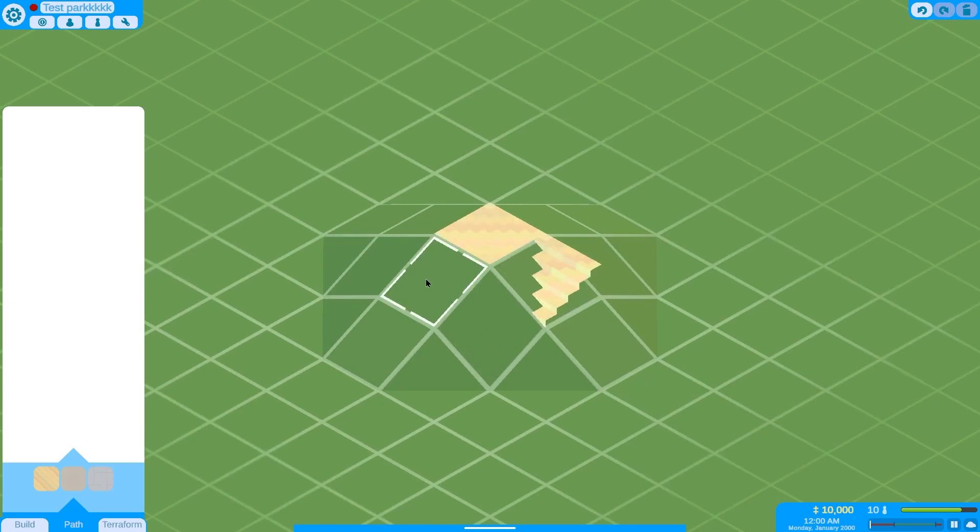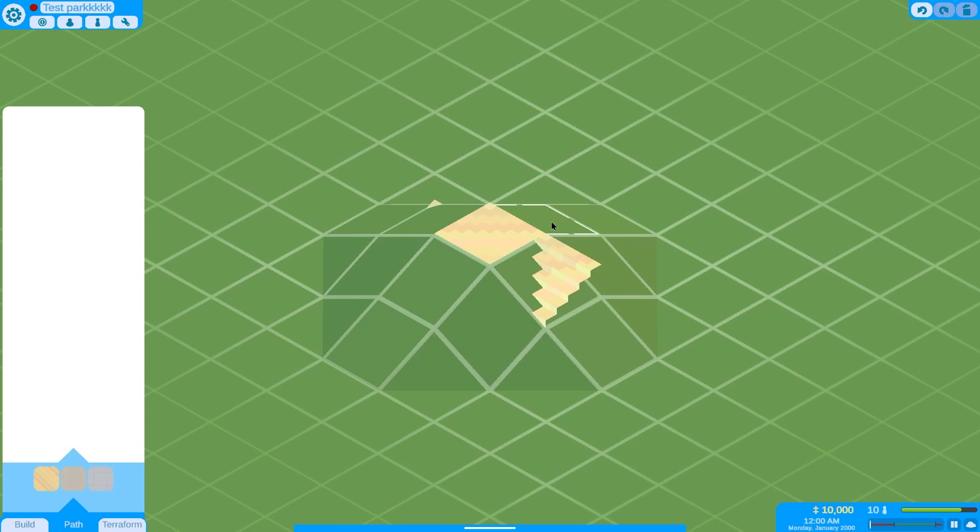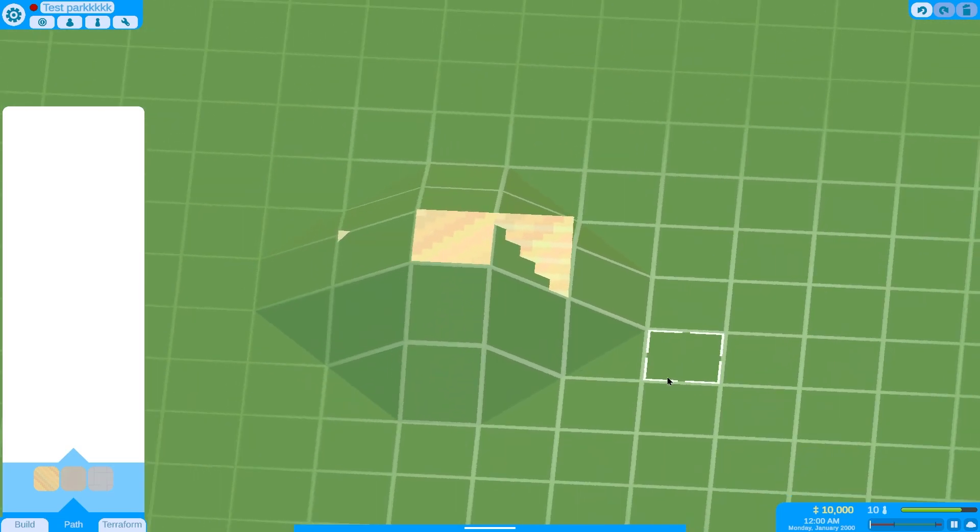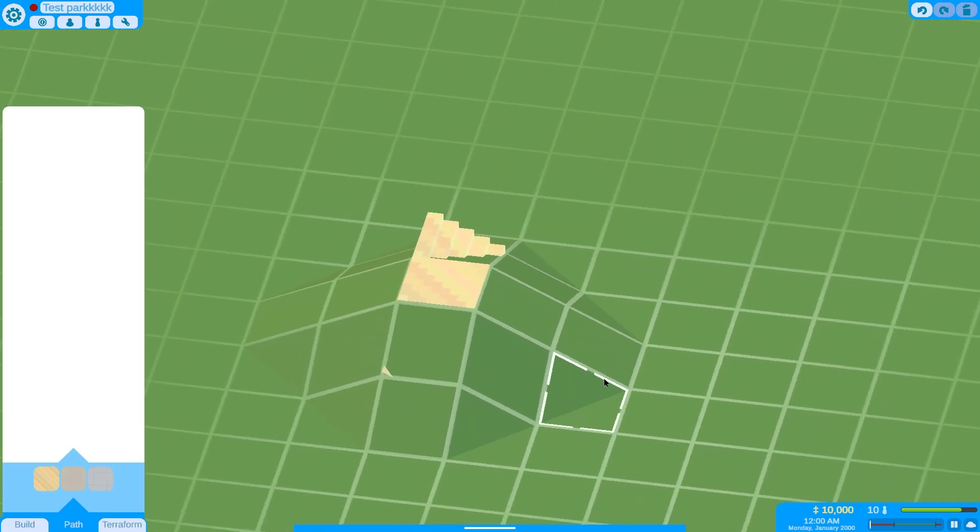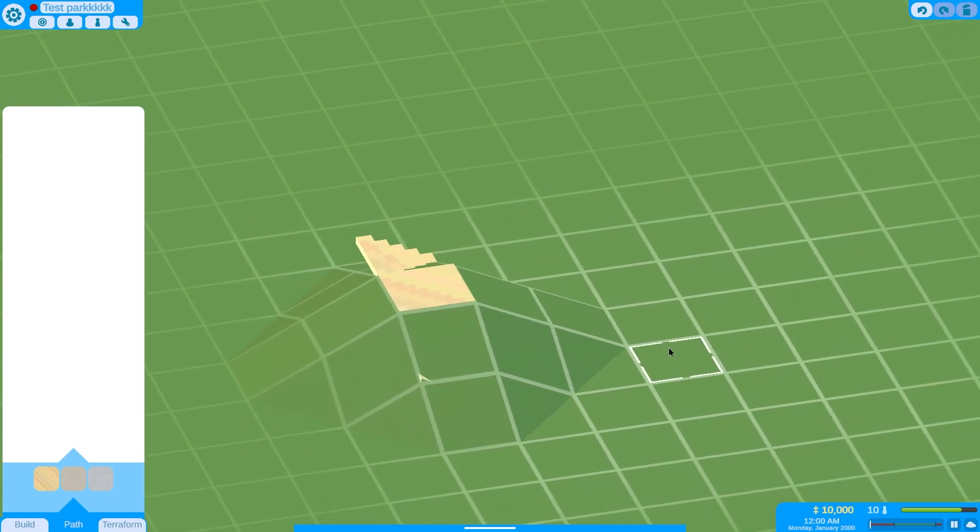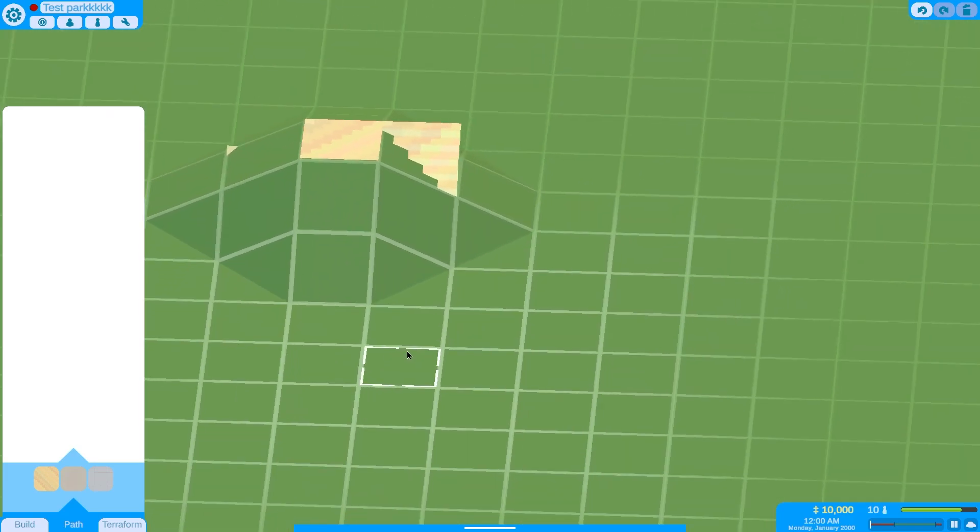Second try. Oh. Well, it already places some stairs. Not in the right direction, but it's still something.